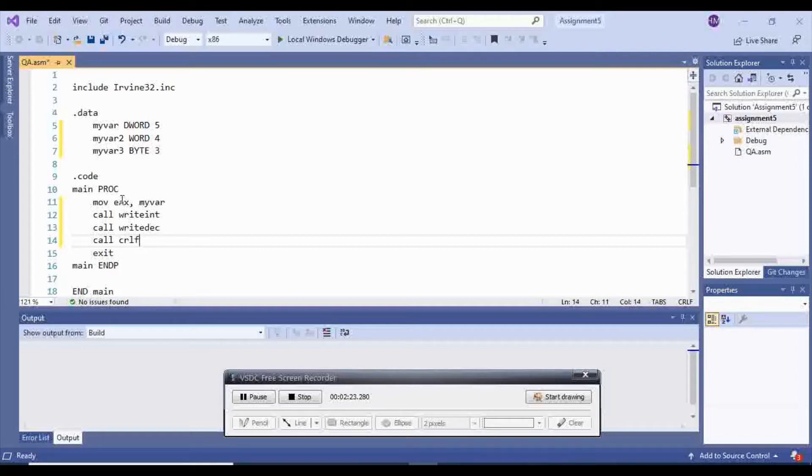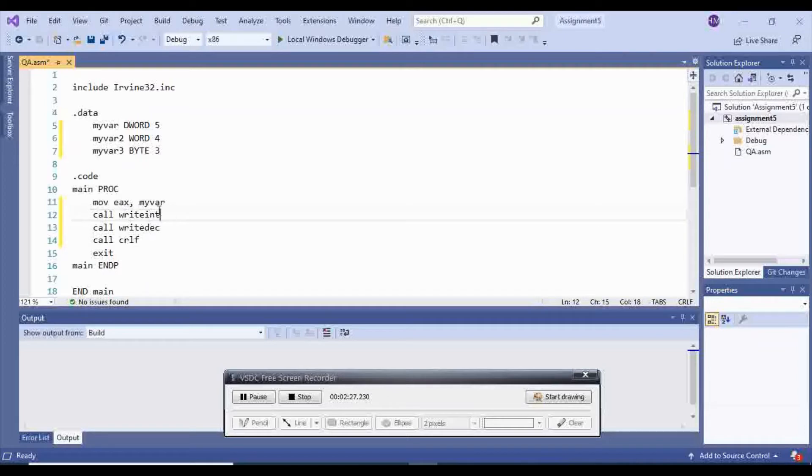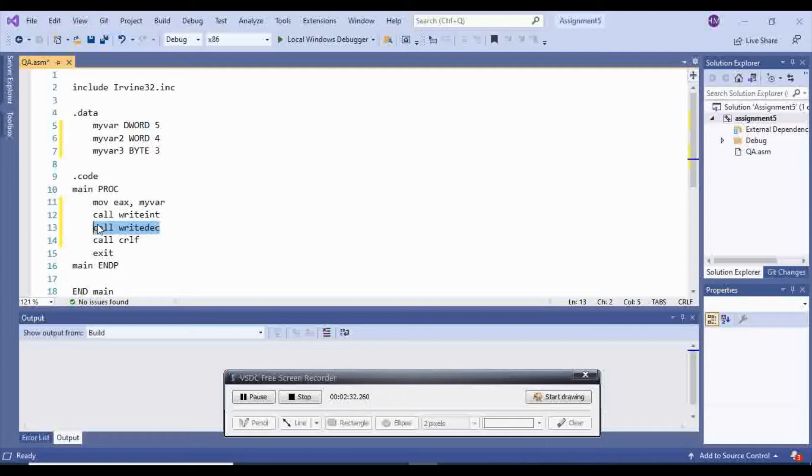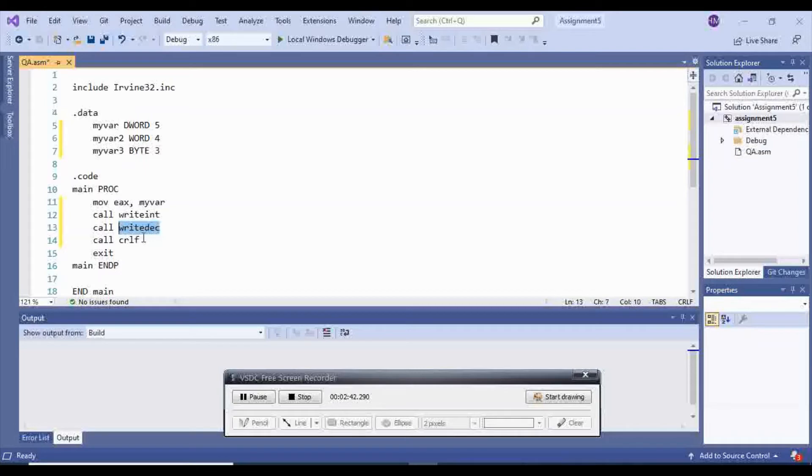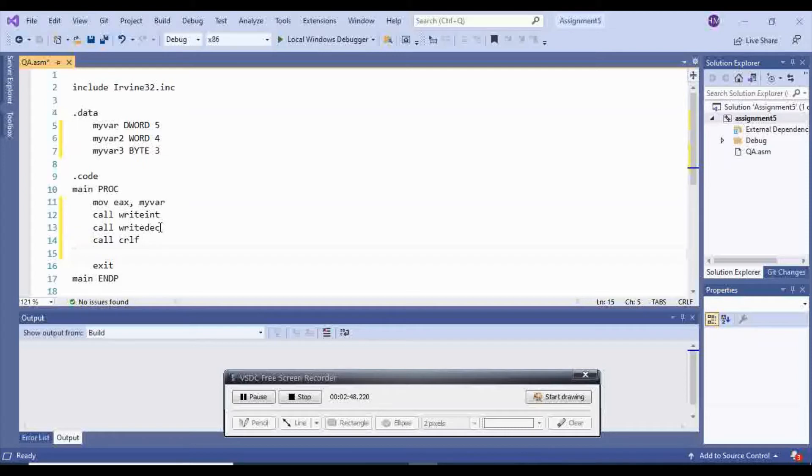And then you can call CRLF. CRLF will go to the next line, so we will know that the first two elements that we are going to print are going to be for dword. And the first one is going to be signed, and the second one is going to be unsigned, it's going to only be the value. So we have to get plus 5 and 5.